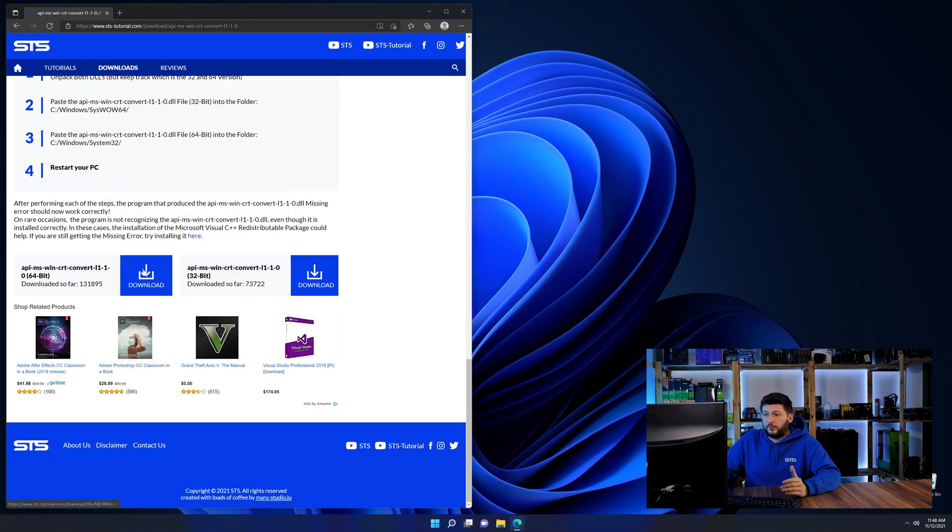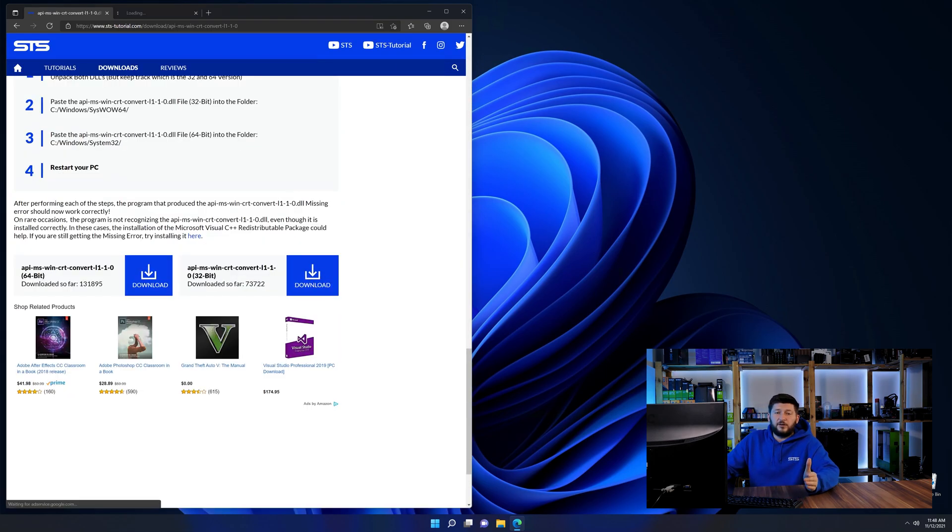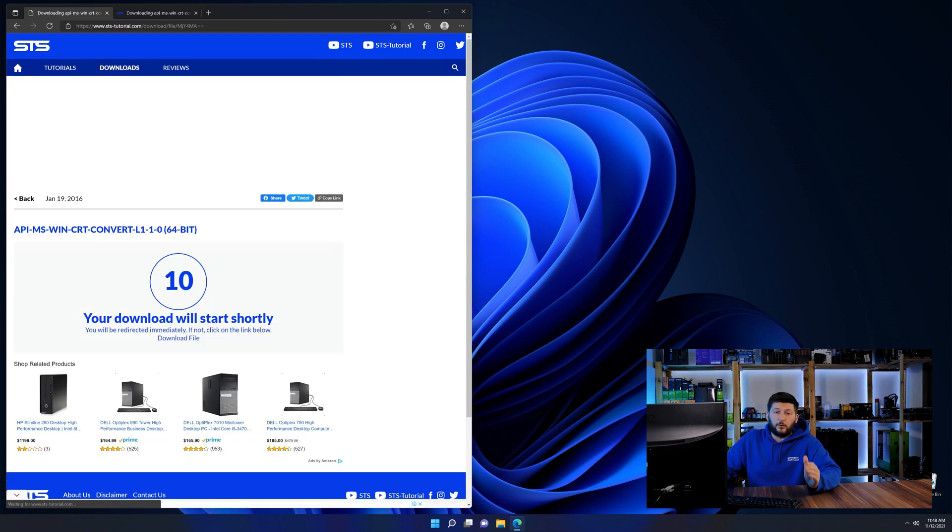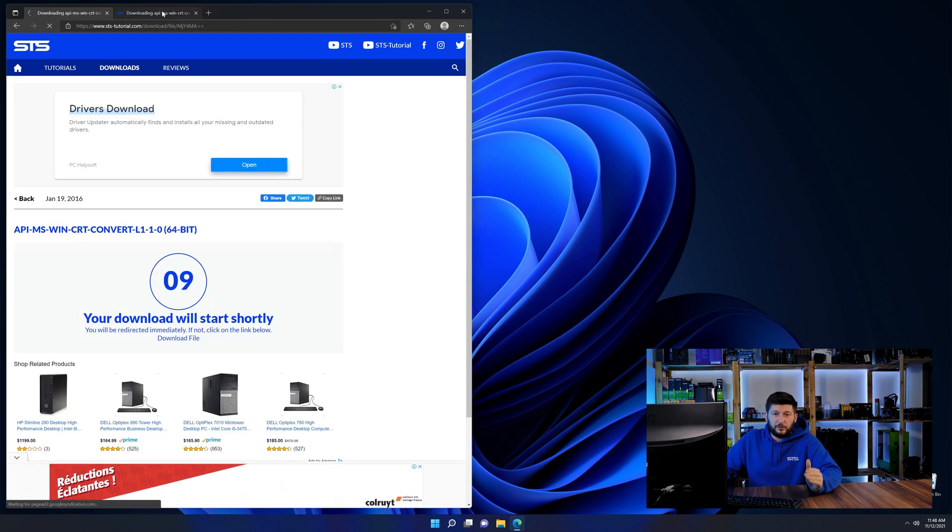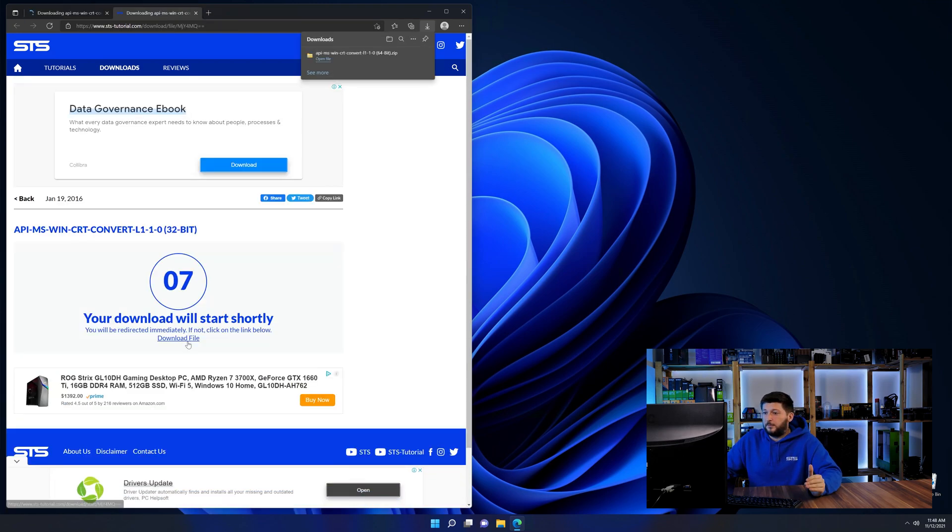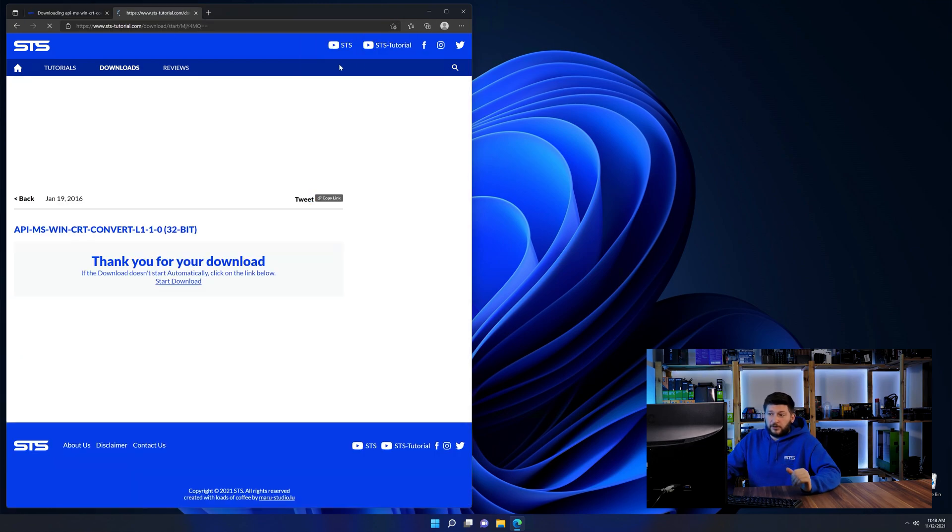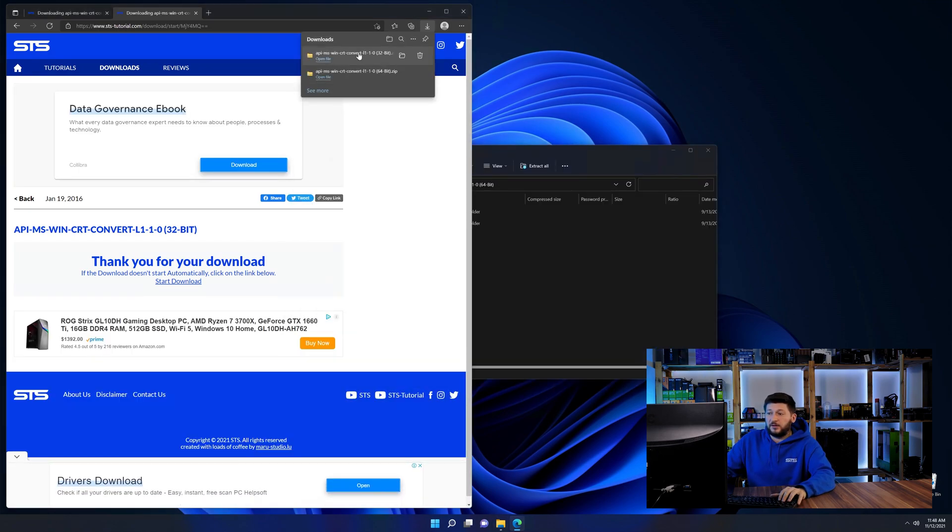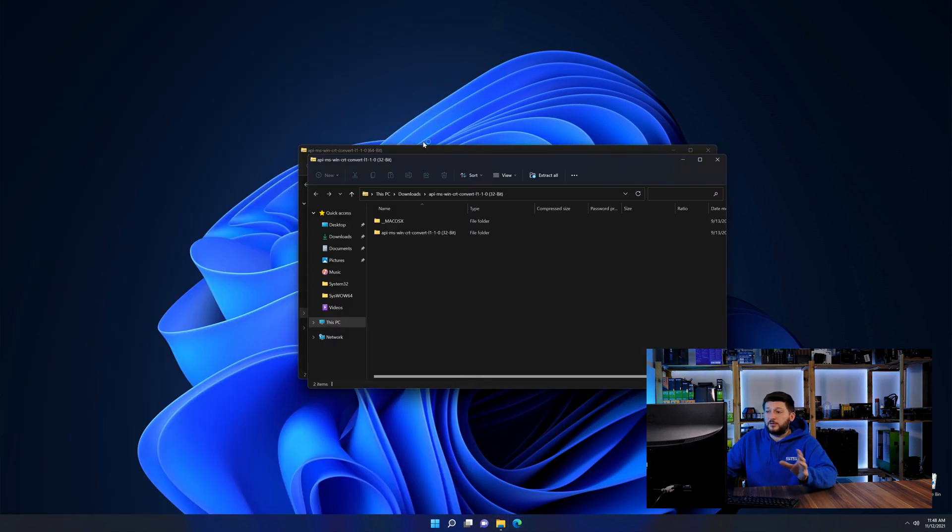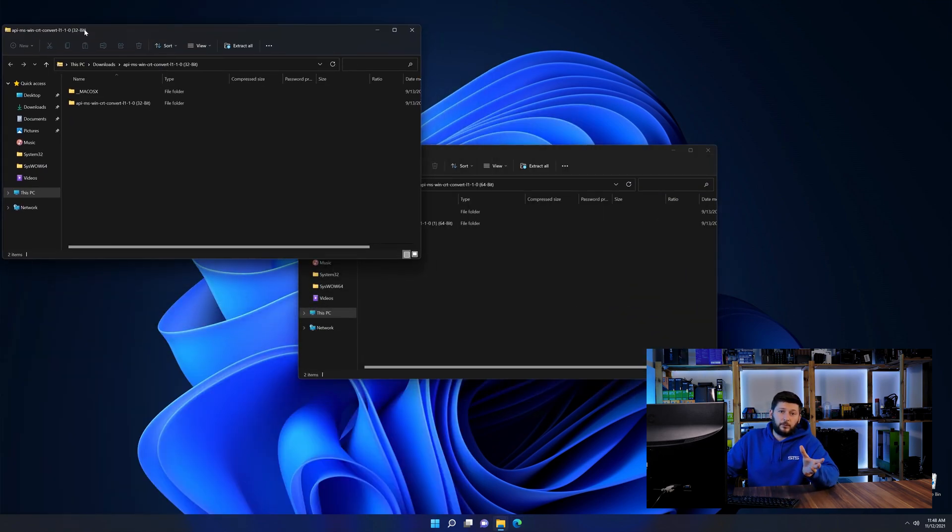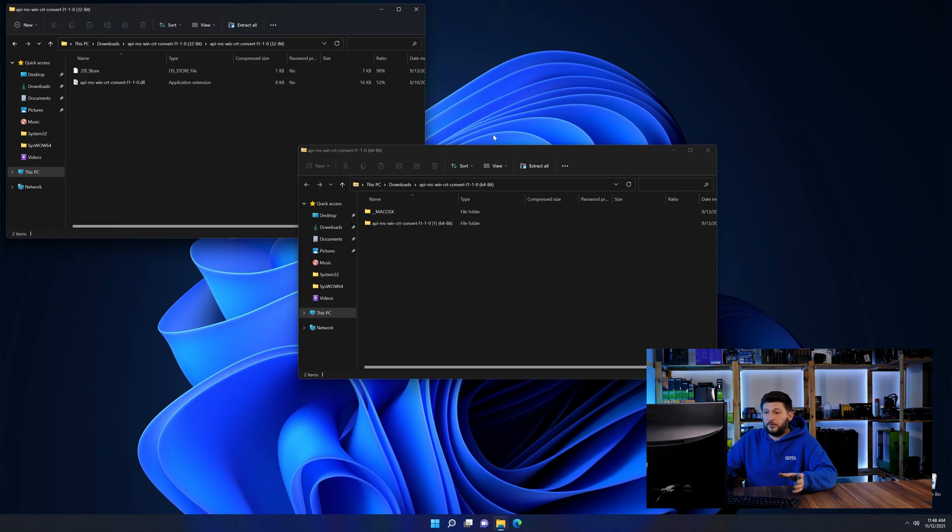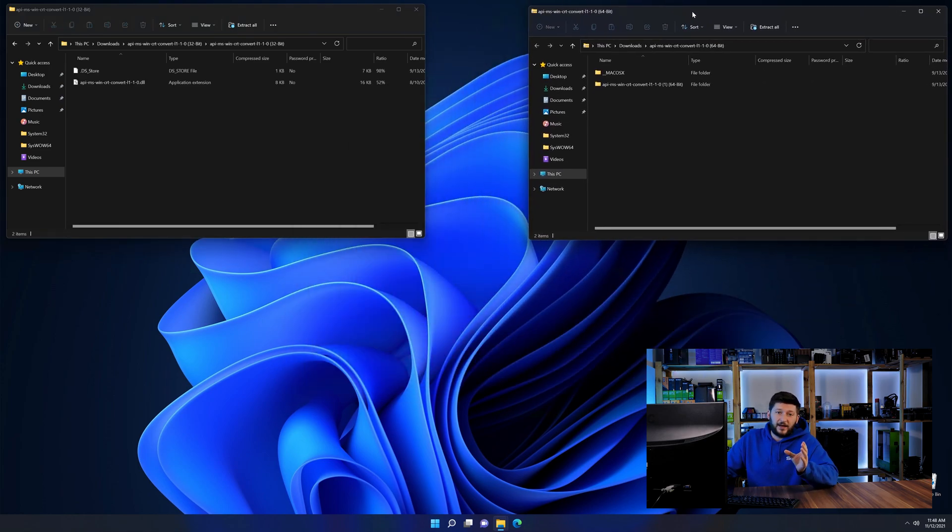Here we need to download the 64 and the 32-bit file. After downloading the files, we can open them up and keep track which is which because both the 32 and 64-bit have the exact same name.